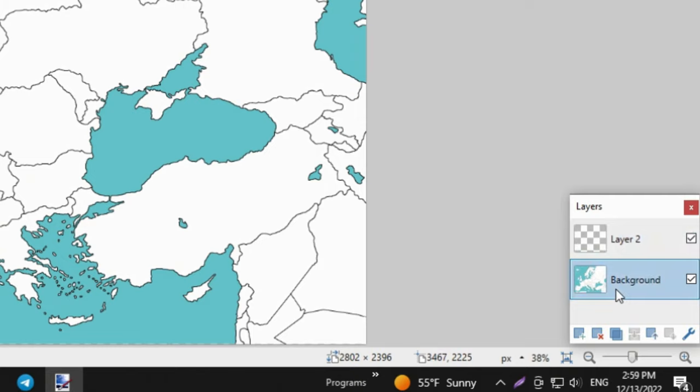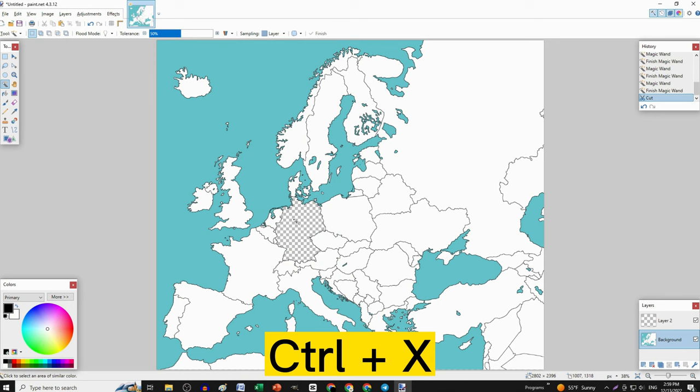Now, you can click on any country you want, after you choose just press Ctrl-X, and pick the transparent layer.